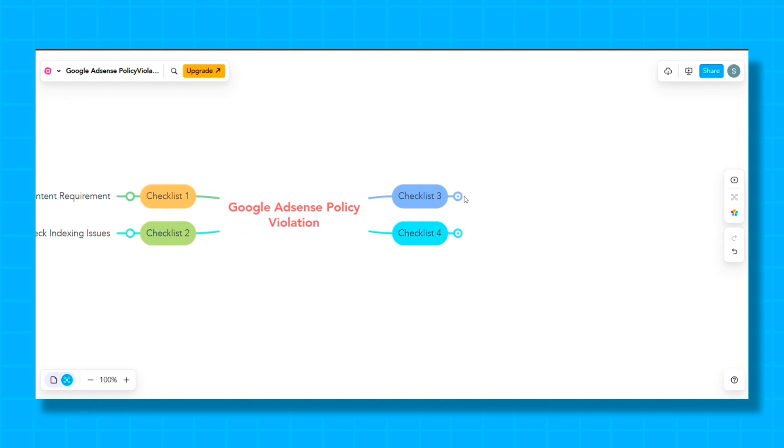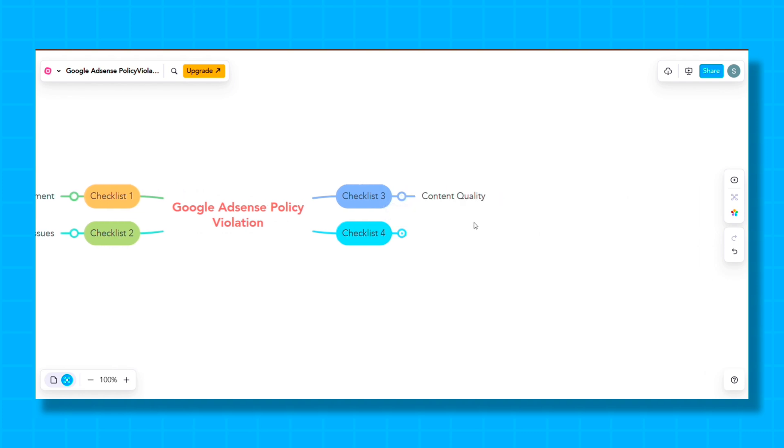So guys, our third checklist is Content Quality, which is so important. If your website is a blogging website, then you have to focus a lot on the content. The content should be written in the right way, is human written content, and whatever content is on your website should be unique and not copied from someone else's website.